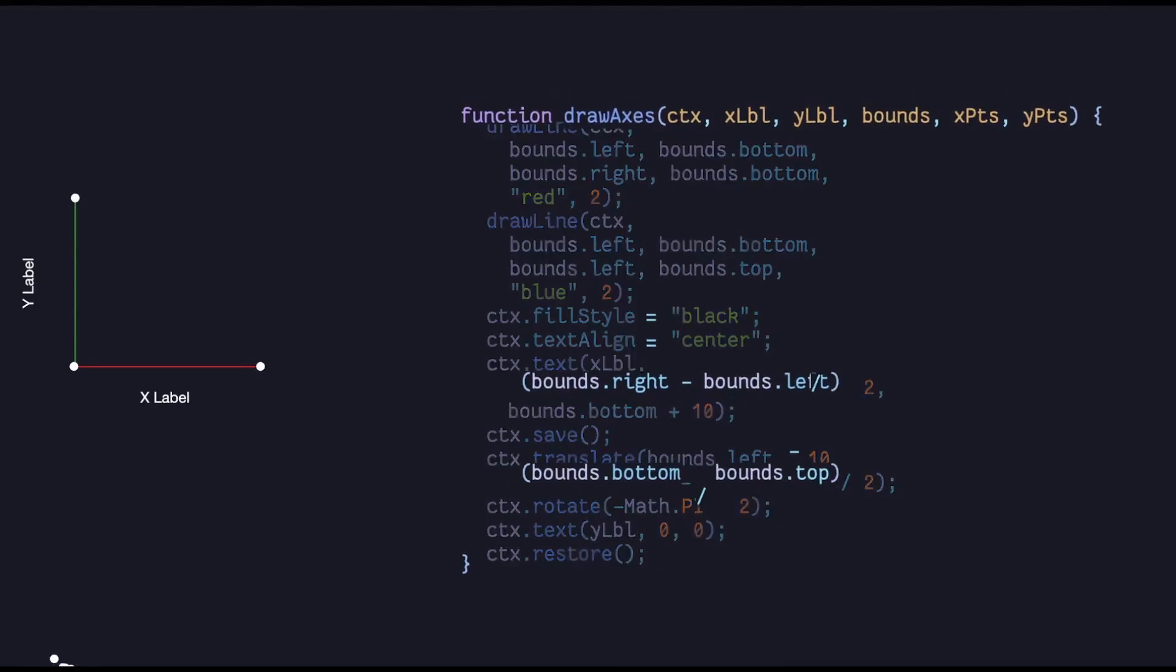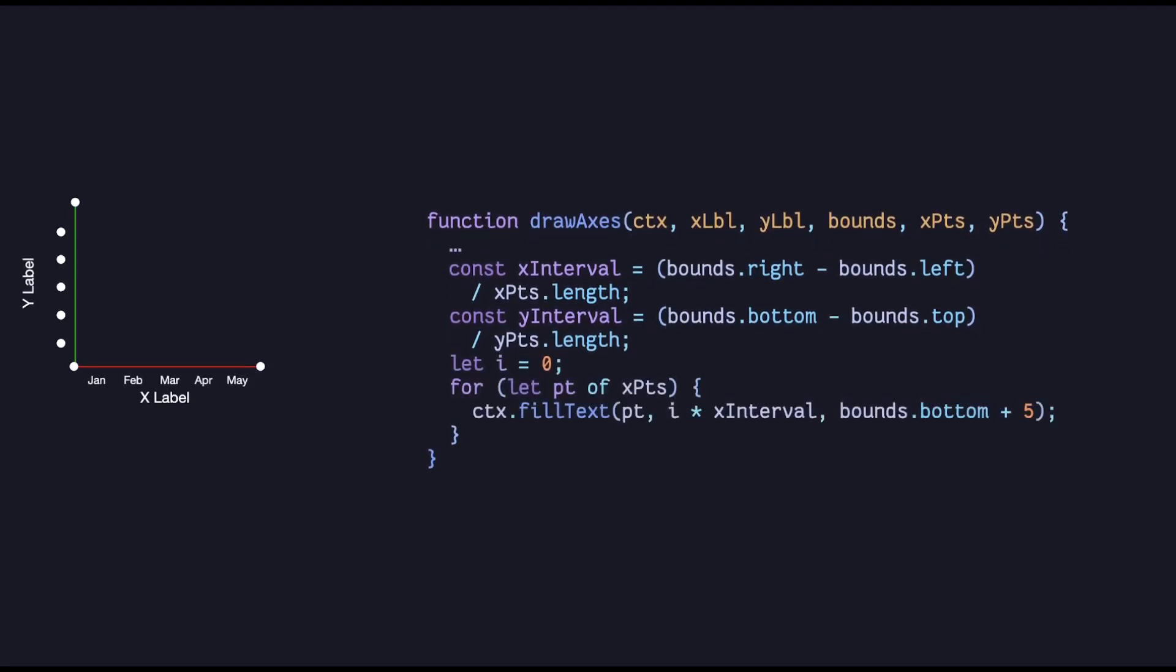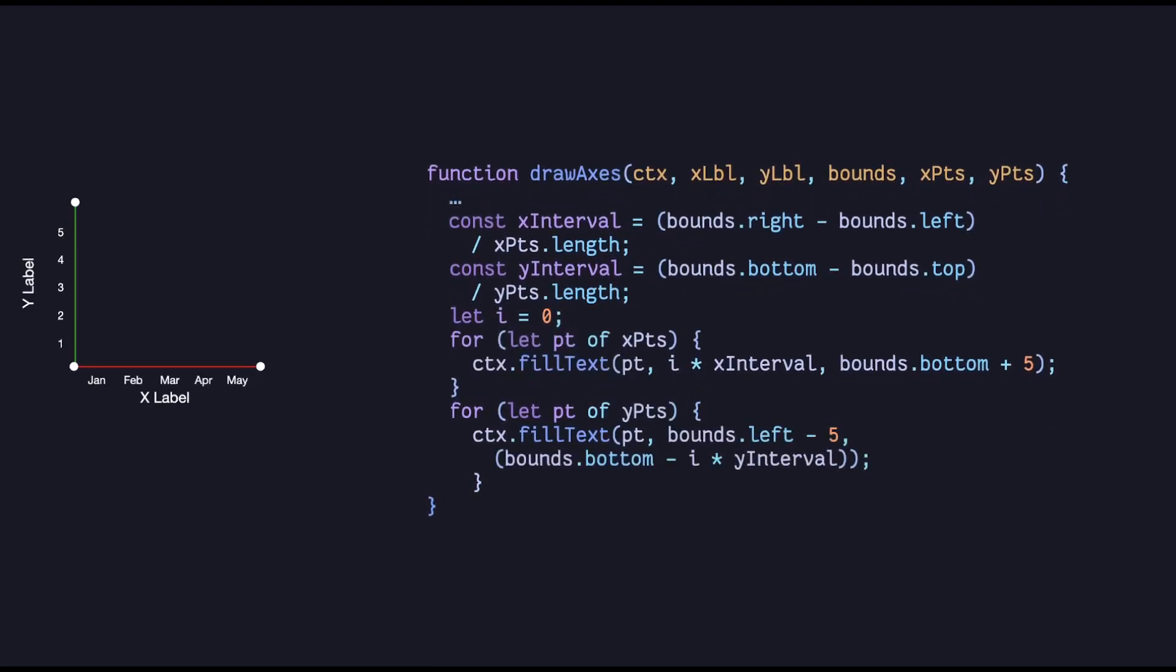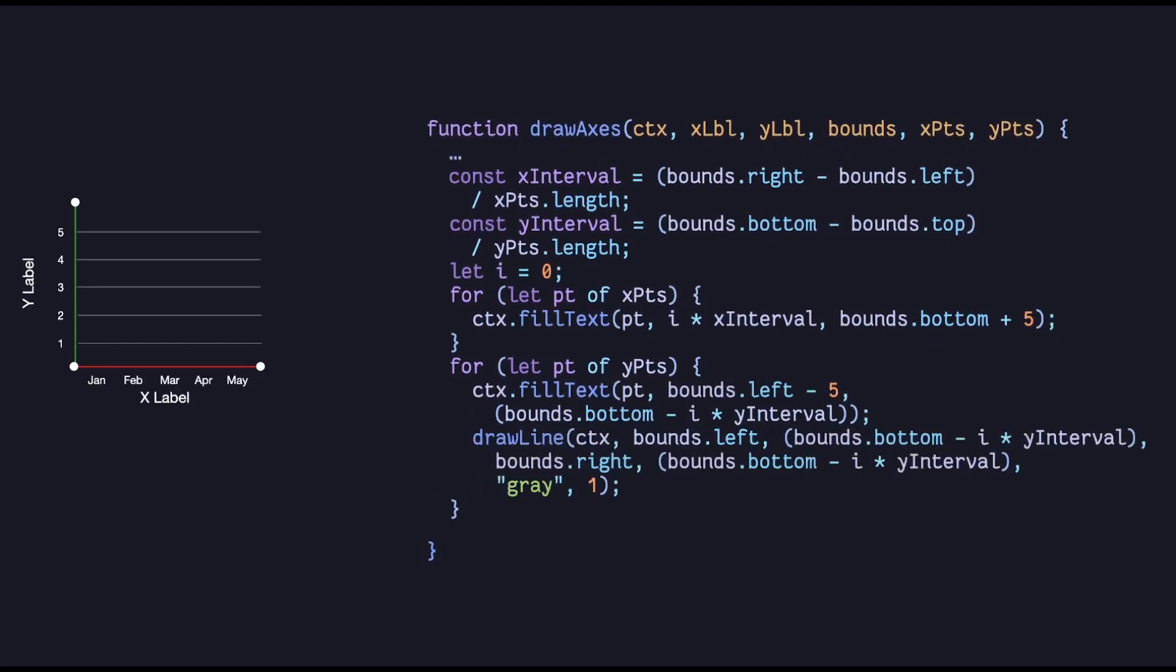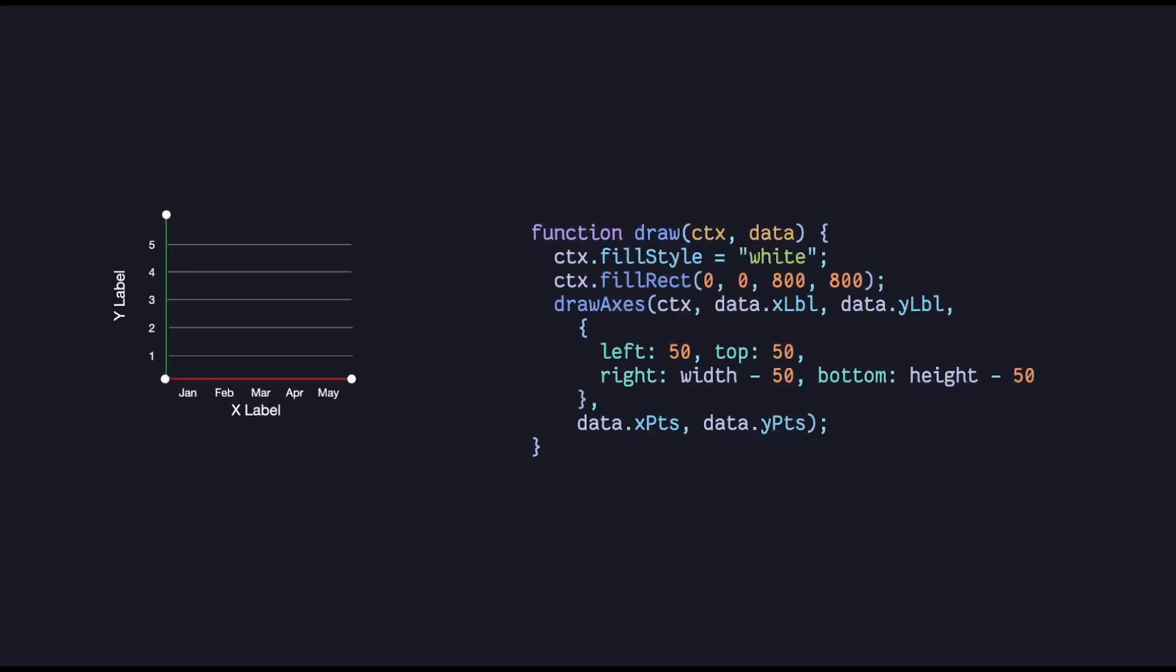With that done we now need to draw the intervals, which we do by first getting the distance between each interval on both the axes. Then at every interval we draw the label text, first on the x-axis, then on the y-axis. While we're here we also want to draw the grid lines for the y-axis at these same intervals. Nice. Now we need a master draw function, where we first draw the axes with the labels, bounds, and the intervals.